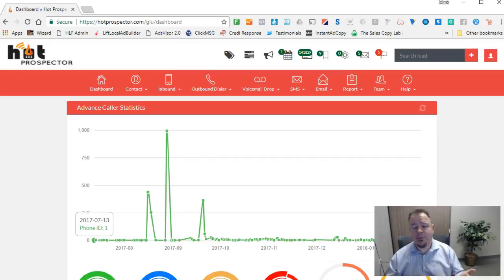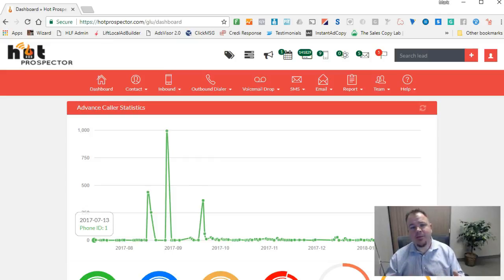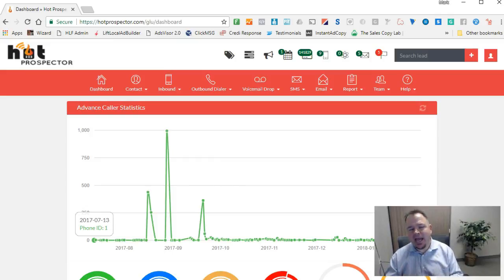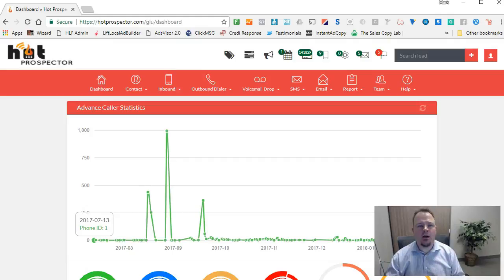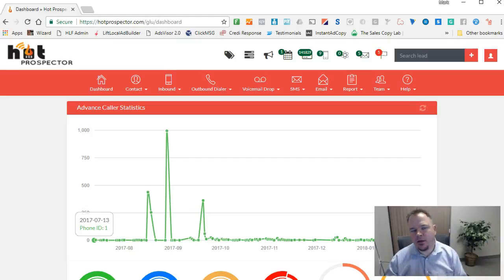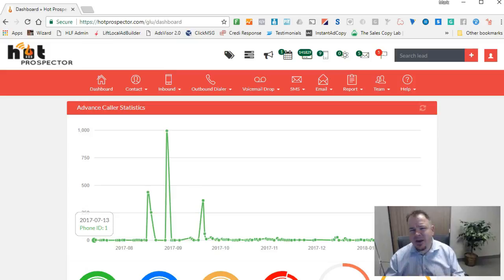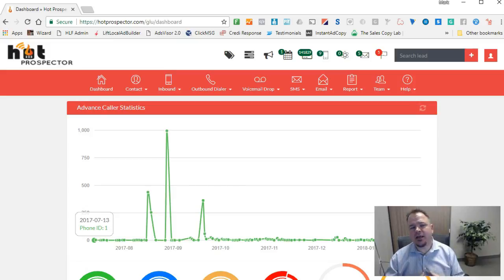You can also add custom fields and ask any questions you'd like. For example, if you want to know somebody's favorite color, you can ask them that. Any of those things they answer will be added automatically into the contact for you to use on any campaigns you want. This is a very powerful feature, and we actually use it for lots of things.